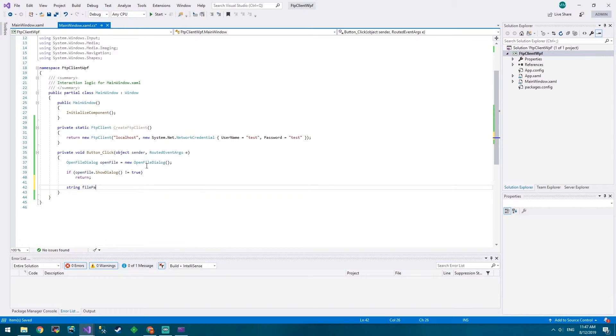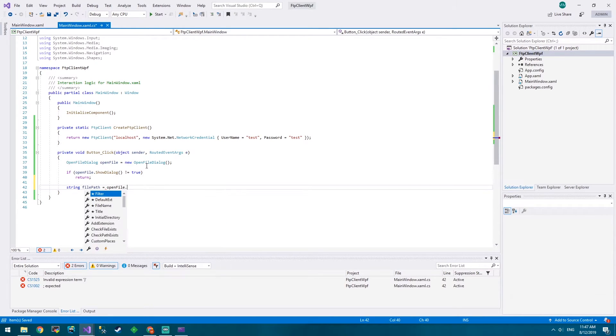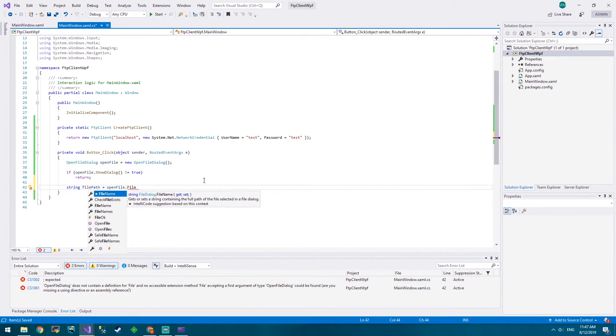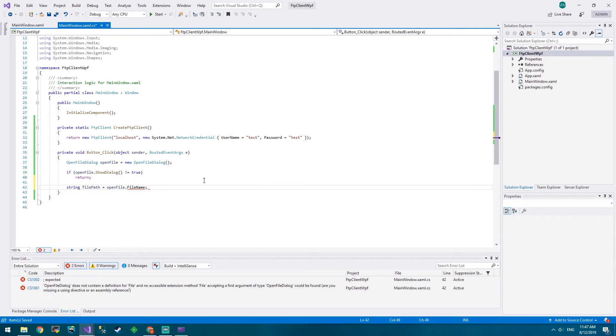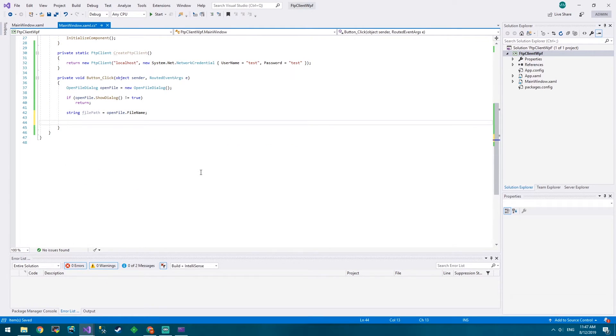So we've got a file now. They've picked the file. We probably want to put this file into a variable. OpenFile.FileName. And FileName is a string containing the full path. So it's not just the name, it's the entire path of the file. So we've got the file path, and now we just want to upload it.